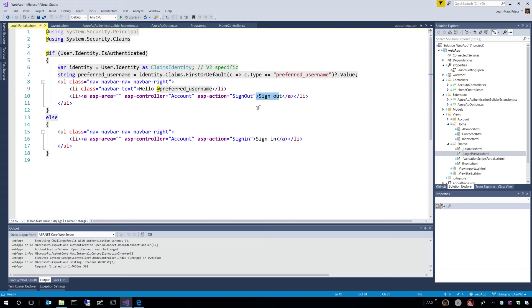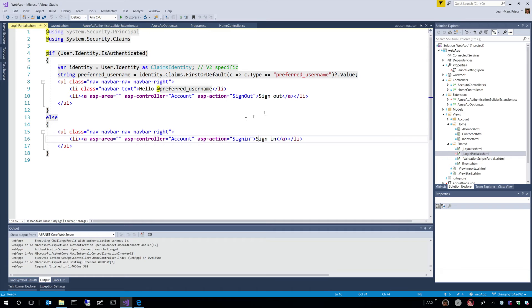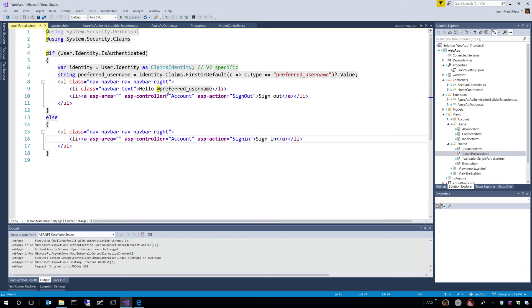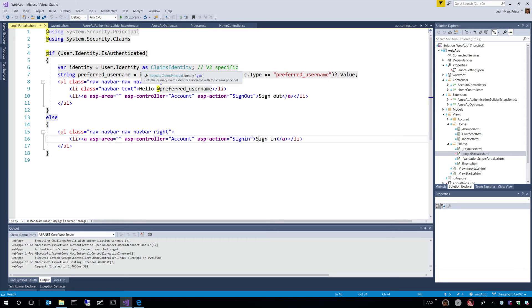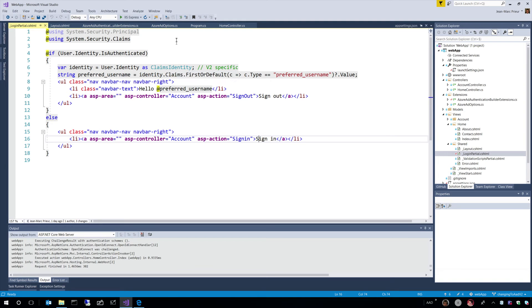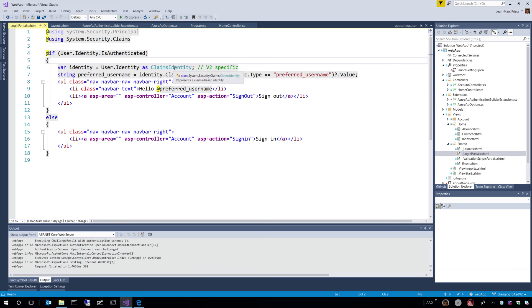we will show a sign-in button. And if the user is authenticated, we will show also the name, the email address in that case. And the email address is extracted from the identity. And in terms of identity, we mentioned this notion of claims, which are evidence about the user as provided by the STS, by the security, let's say, Azure Active Directory.